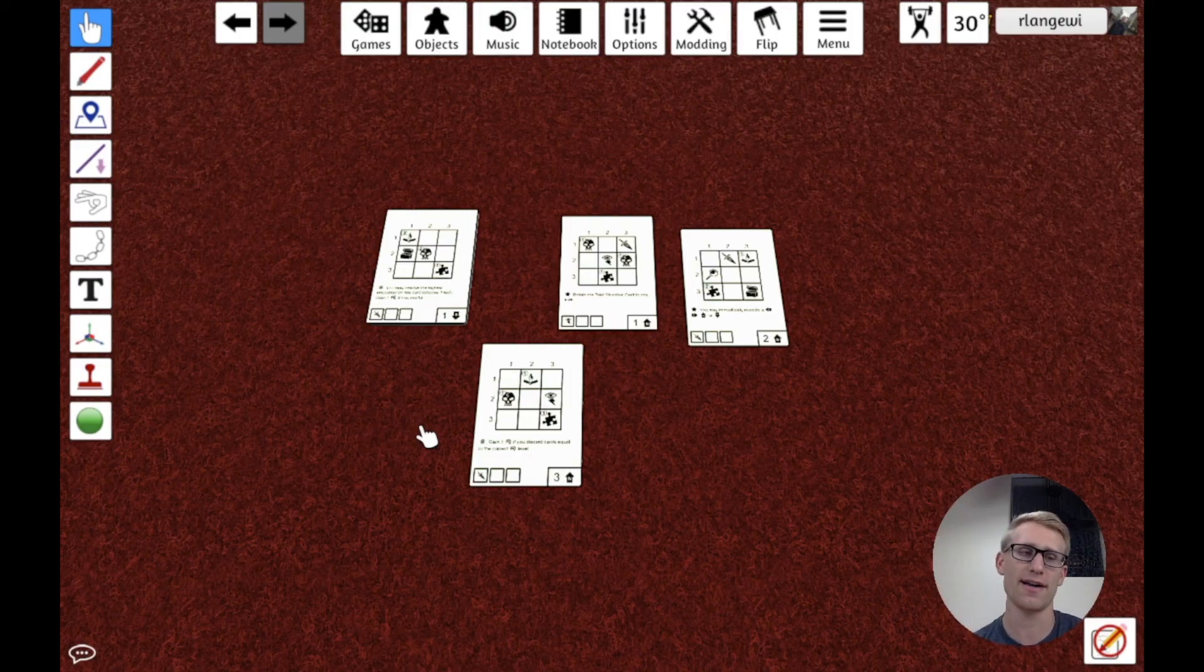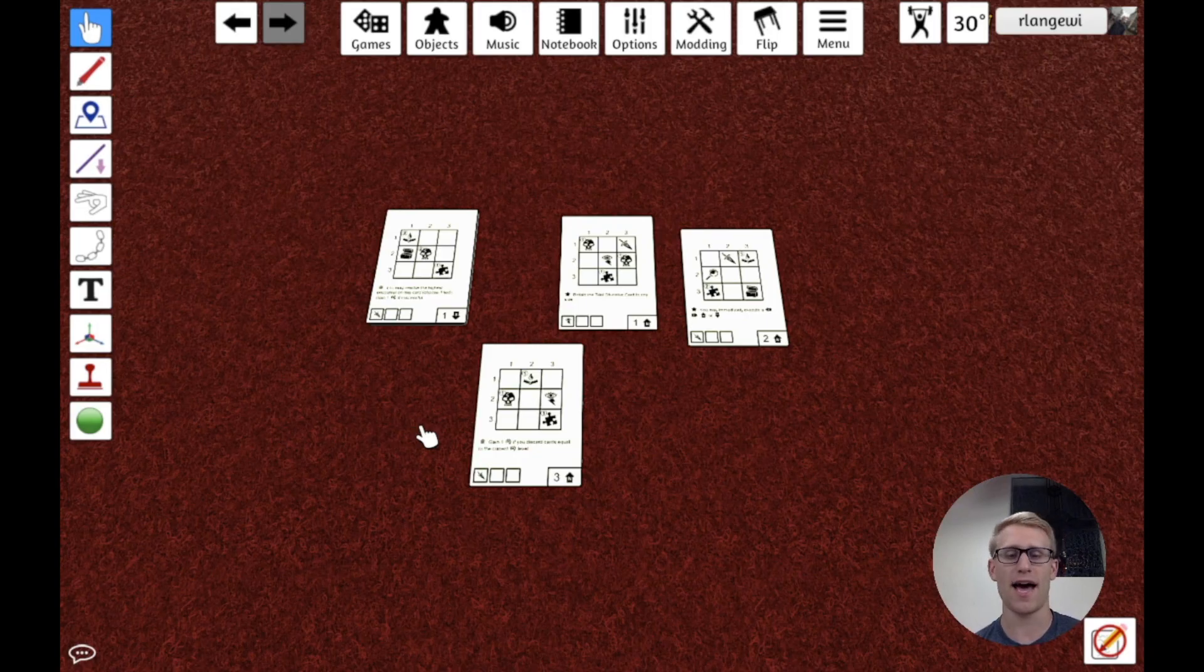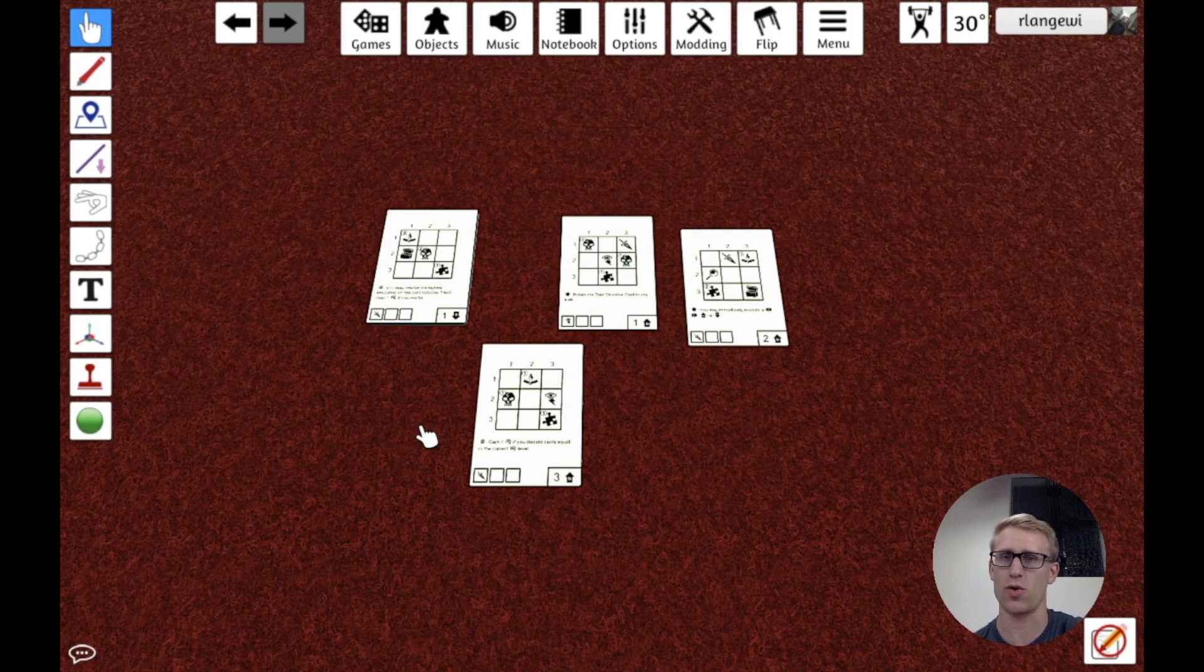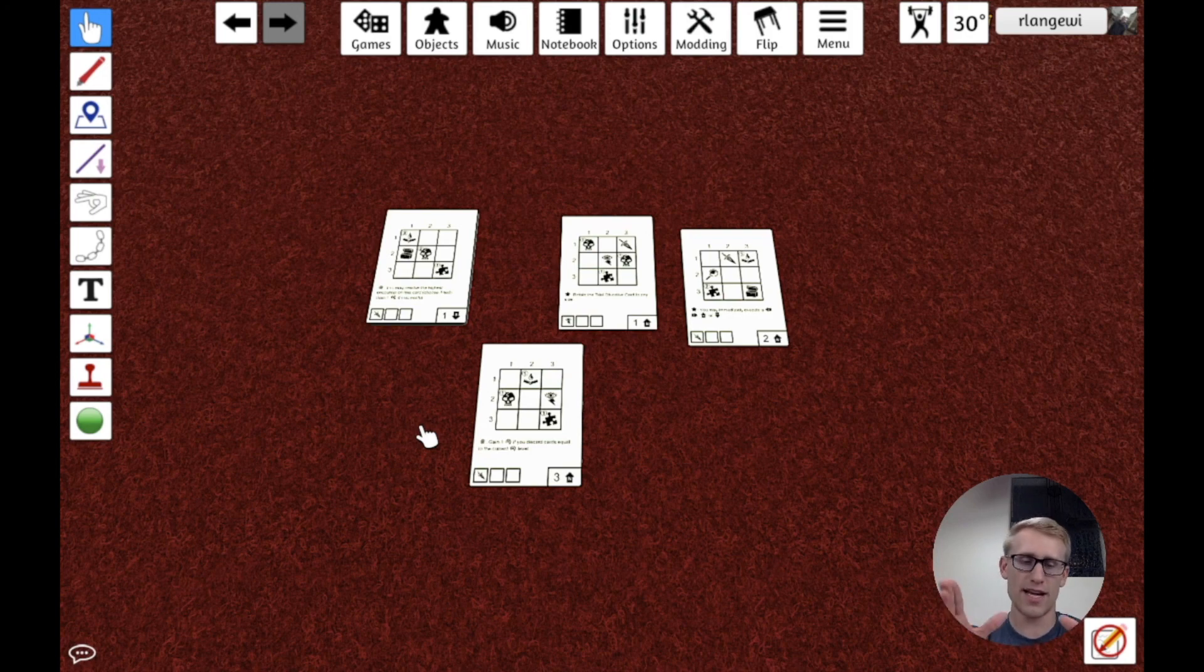But this should give you what you need to kind of work with cards and get them into Tabletop Simulator. One last little tip that comes from the Tabletop Simulator documentation as a recommendation is just for the optimization and performance of loading of cards into Tabletop Simulator.